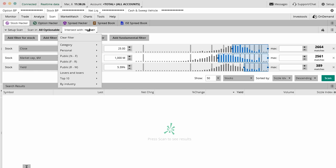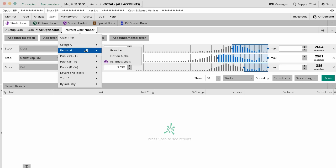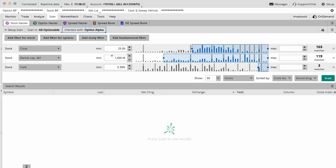You can intersect this with something else. You can say, show me all optionable securities and anything that's in our own personal watch list within Option Alpha itself. We have a pre-screen watch list that we go off of for all of our trading. Now you can start to see that that's in there. We can intersect anything optionable with Option Alpha.